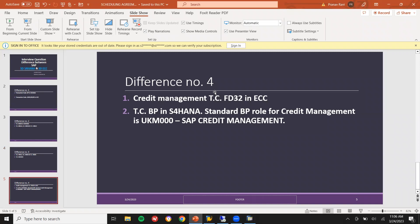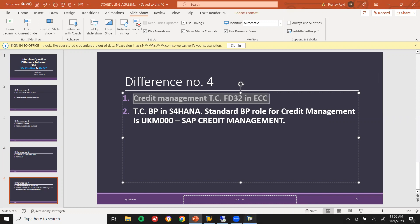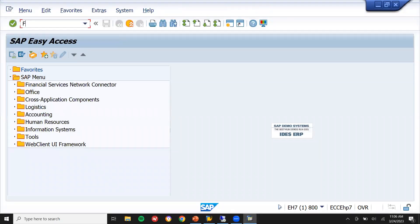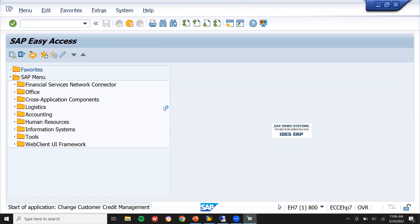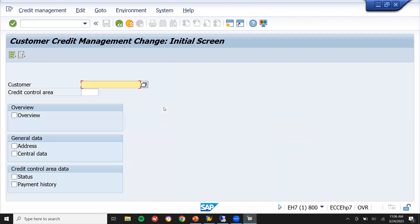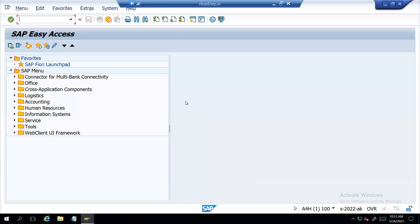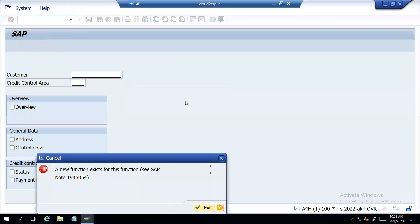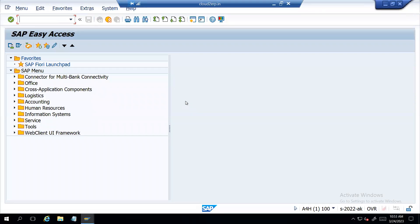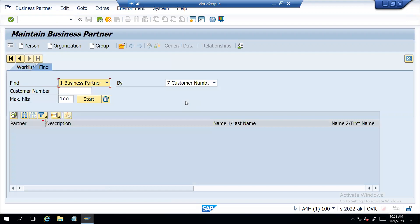The fourth one is credit management — FD32. In ECC, FD32 is available, where you can create the customer credit limit. But in S4HANA, FD32 is not available — see, it is not available. But whereas in BP transaction code itself, they have brought it in.